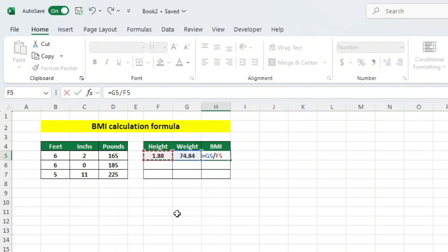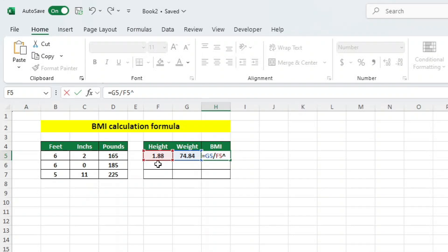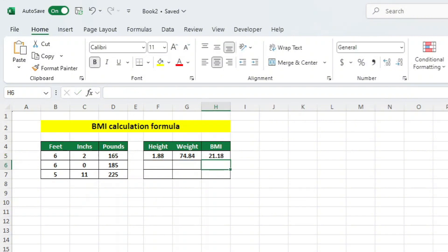We want to square the height to complete the BMI calculation. This is easy to achieve in Excel. We can use the caret operator in Excel to calculate the square of a height. So let's add the caret, which you should see on the number 6 key on your keyboards. To type it, hold down SHIFT while pressing the 6 key. Hit the ENTER key, and there we have it. Our BMI is calculated.